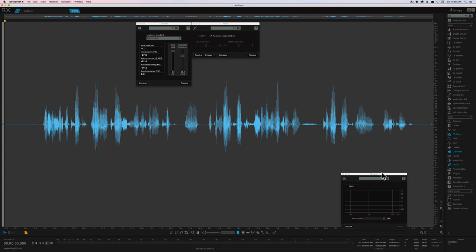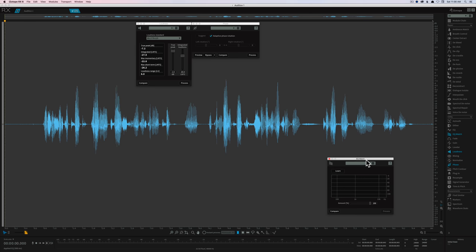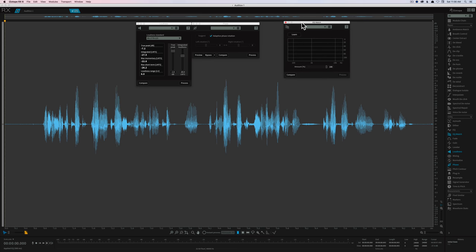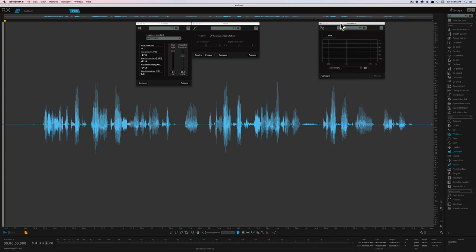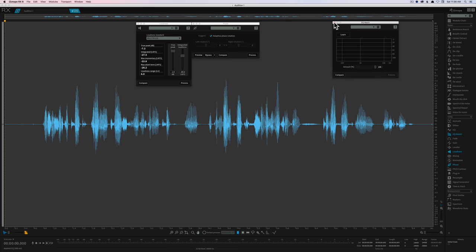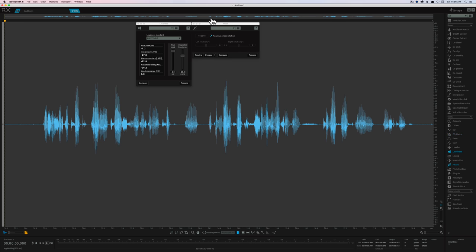Next up we have our EQ match right here. This is worthy of a separate tutorial on its own, but if you have a recording from two different mics and they sound very different, but you want them to sound fairly similar, you can use this to EQ one of the mics to sound more like the other one. An amazing feature, really useful in narrative film work often.